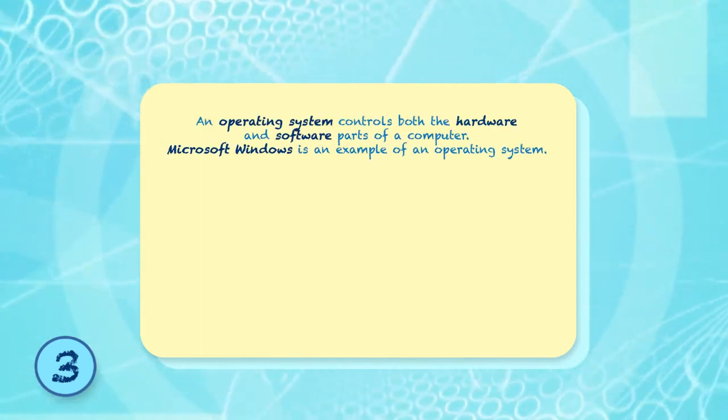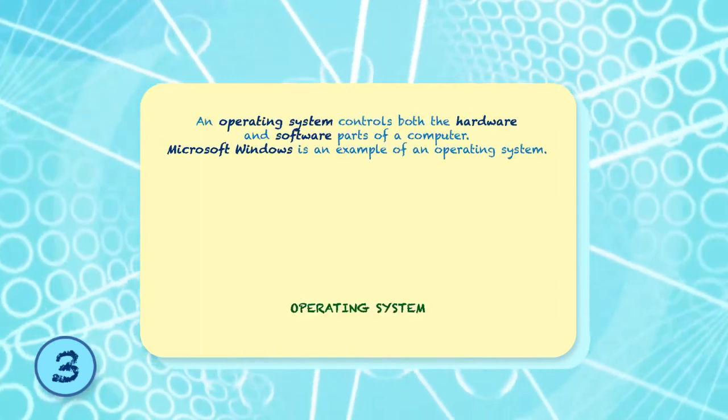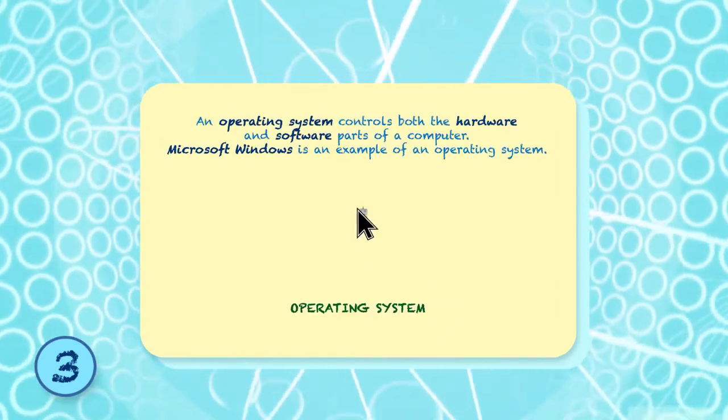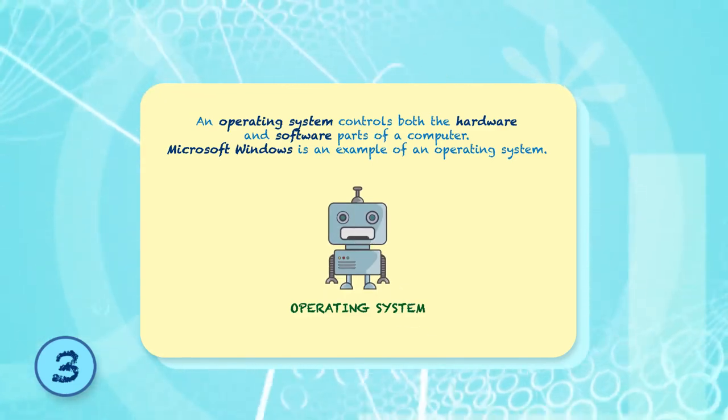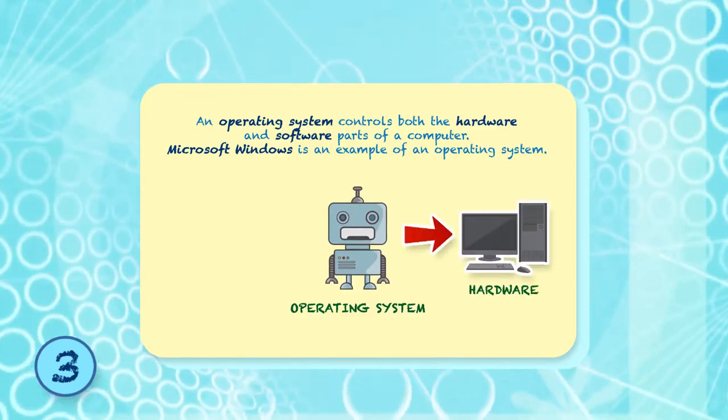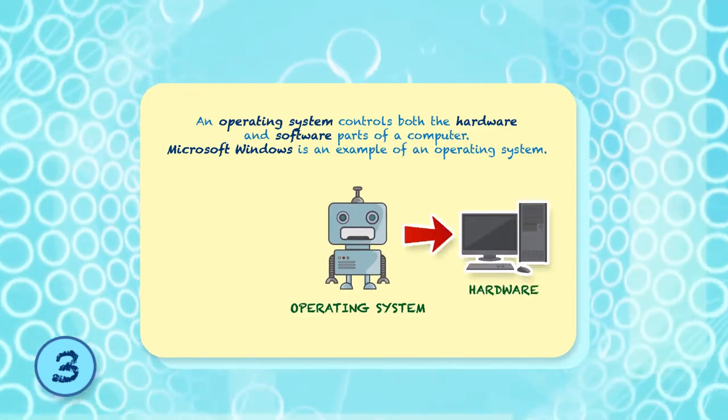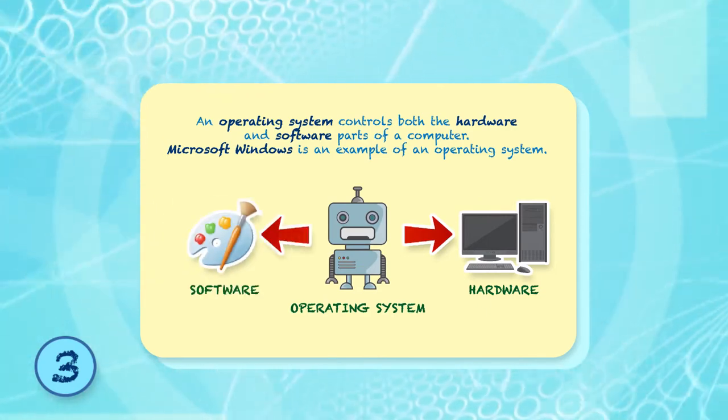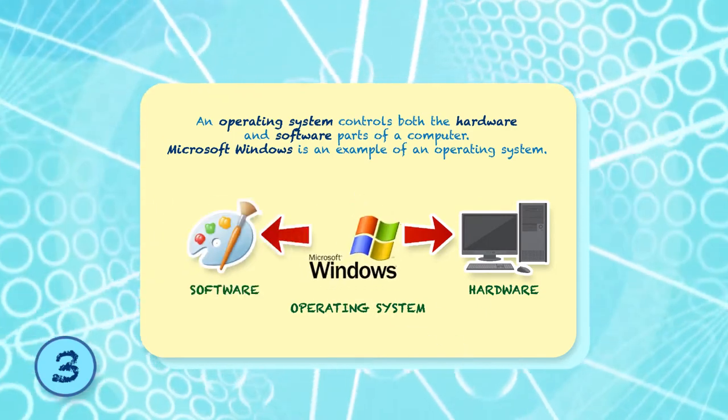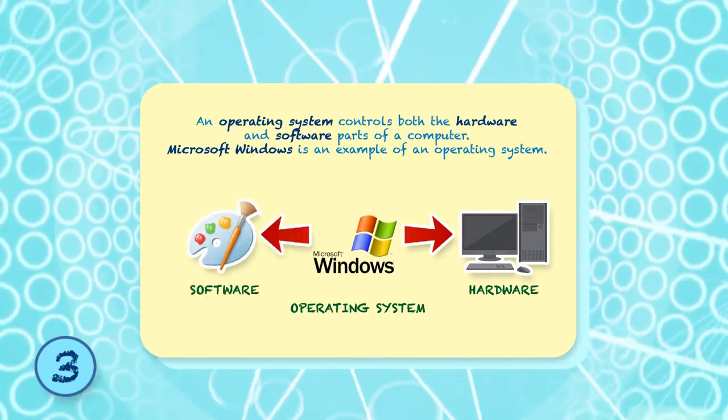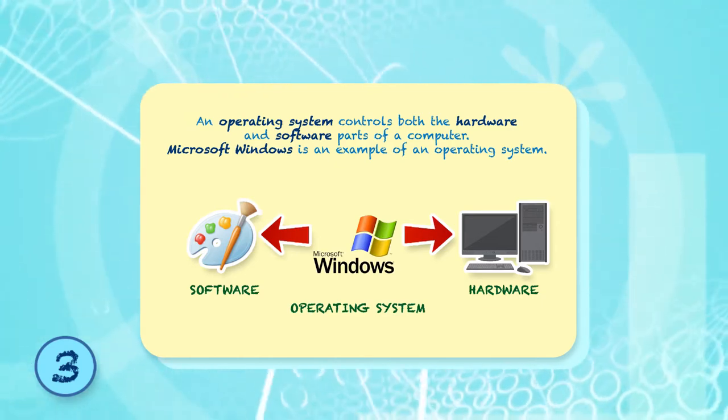In order for a computer to work, it needs an operating system. An operating system controls both the hardware and software parts of a computer. Microsoft Windows is an example of an operating system.